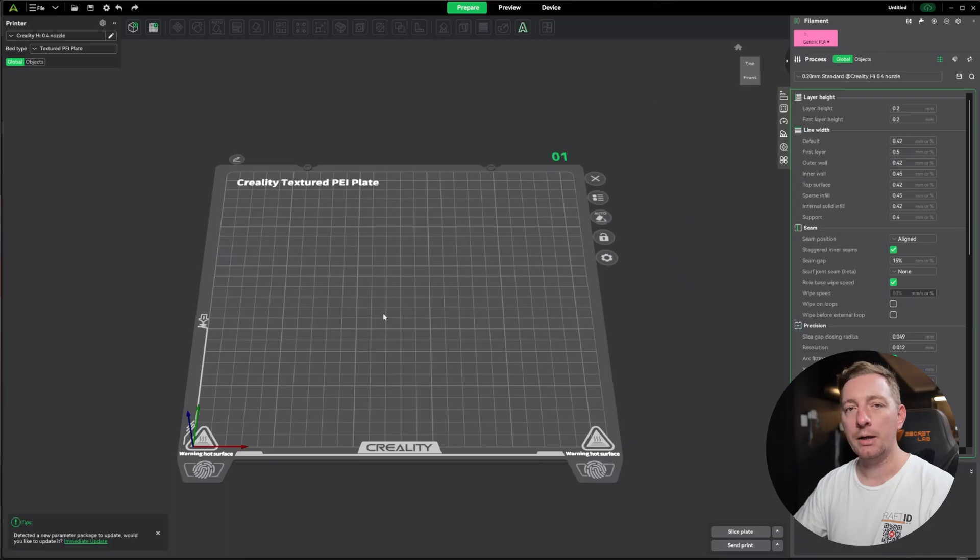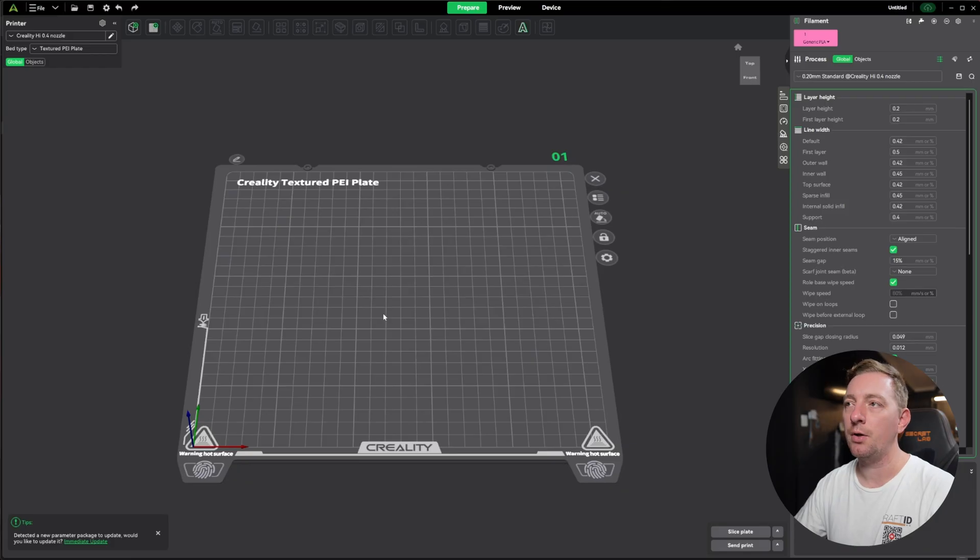Now that we have it downloaded, we need to jump into Creality Print so that we can slice it and then print it out. So launch Creality Print and then we can move into the next step. Okay we should have Creality Print open.